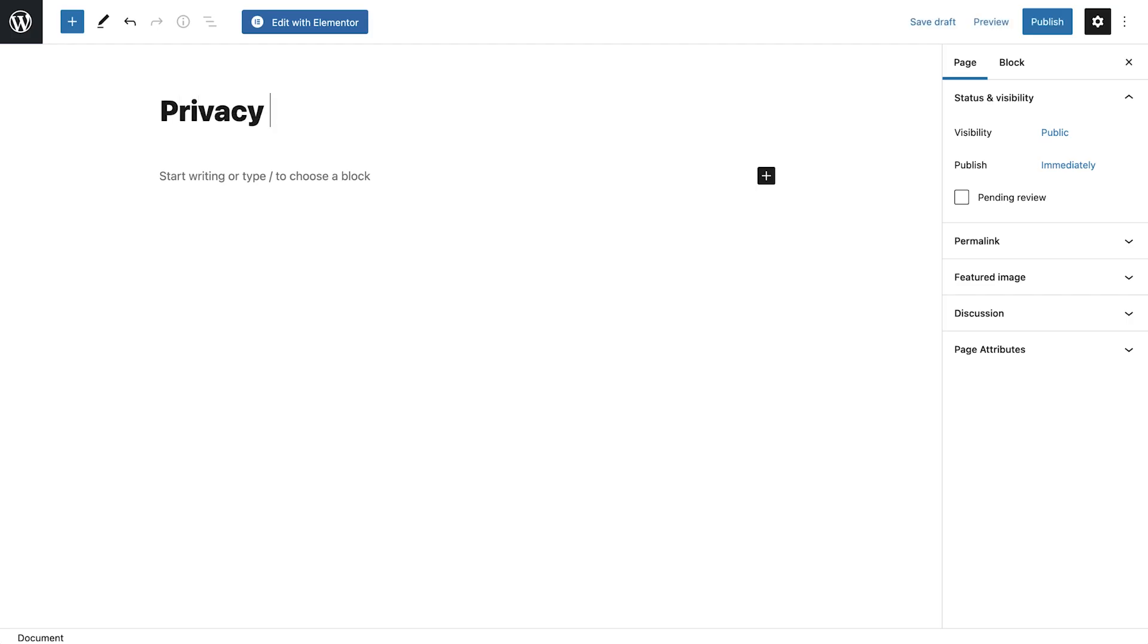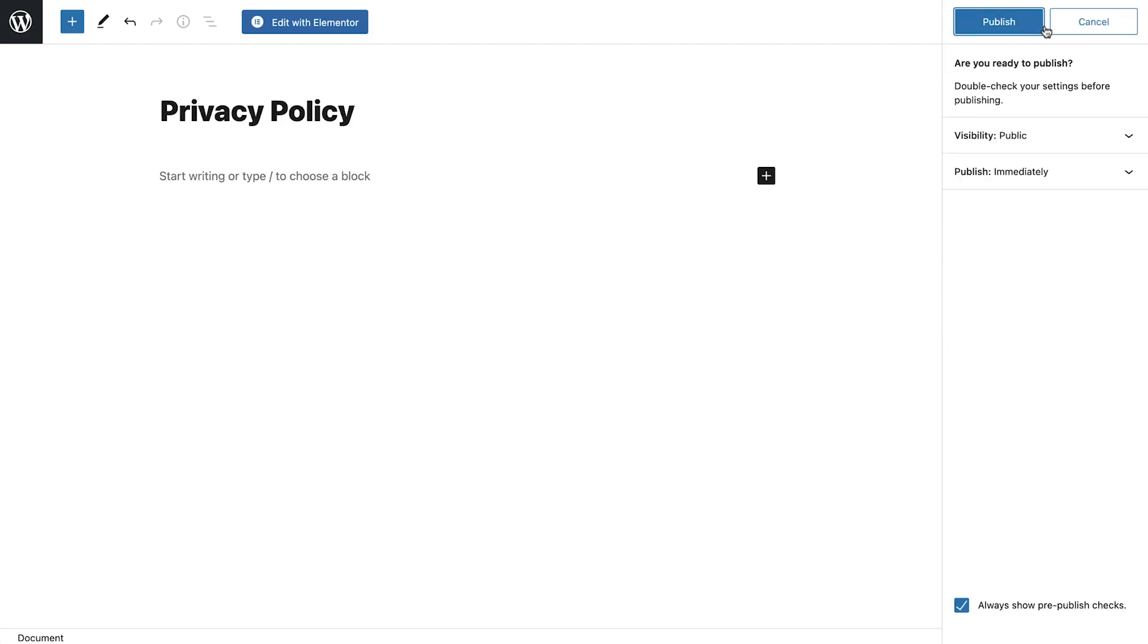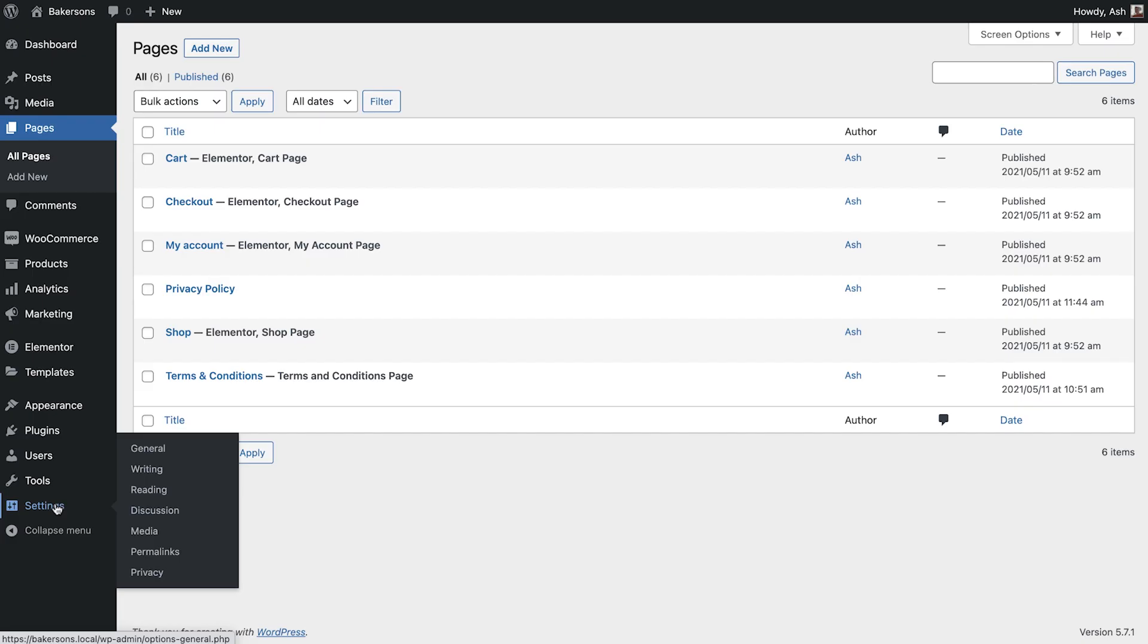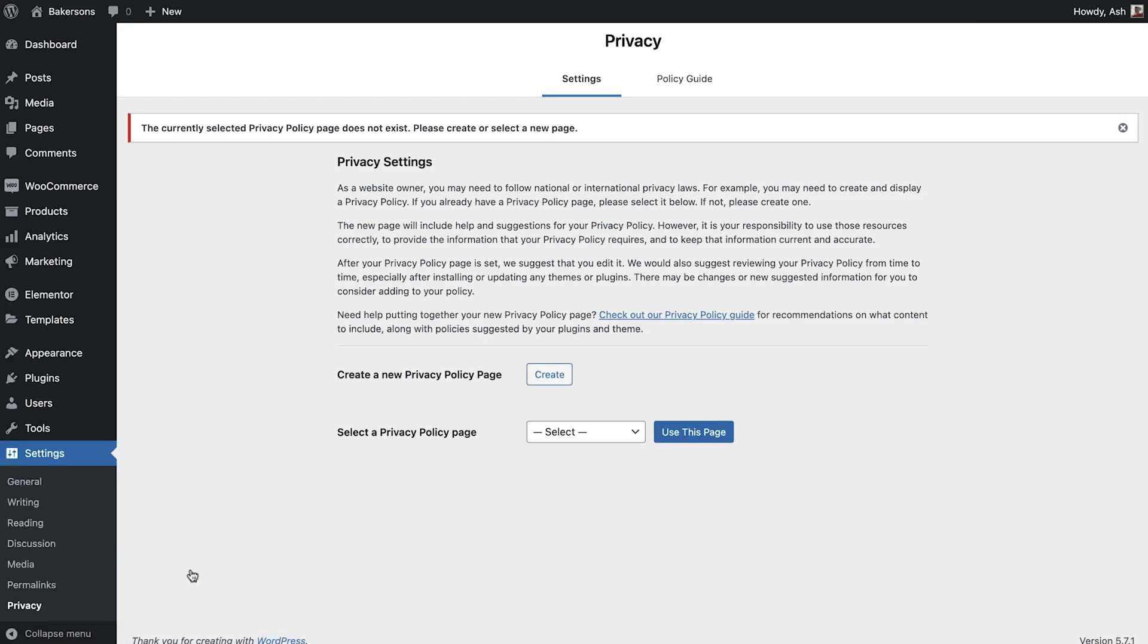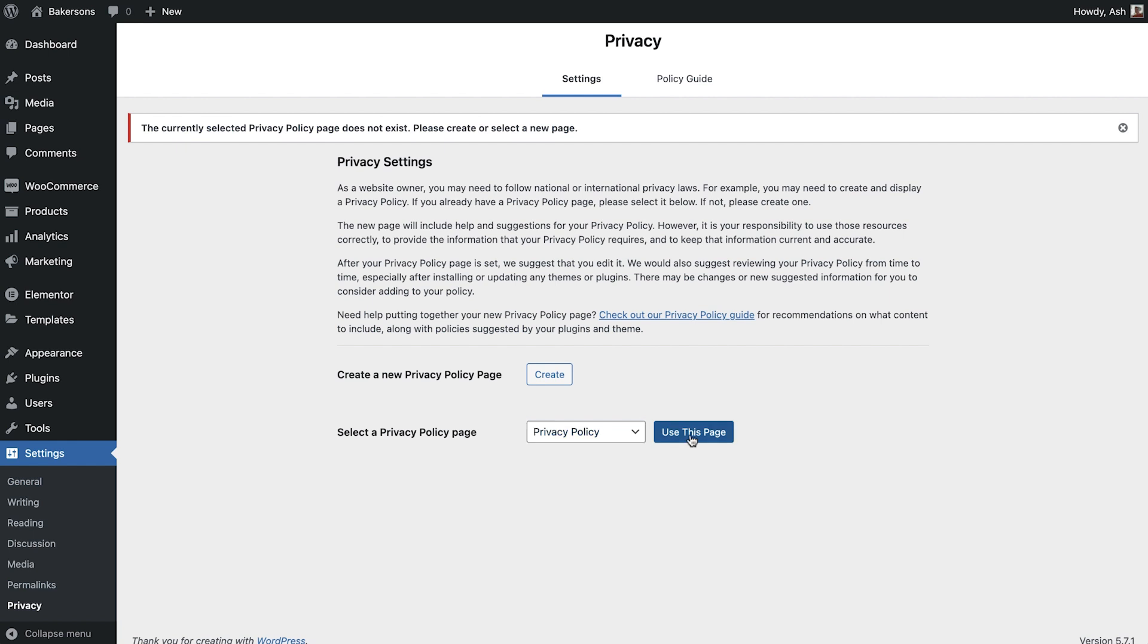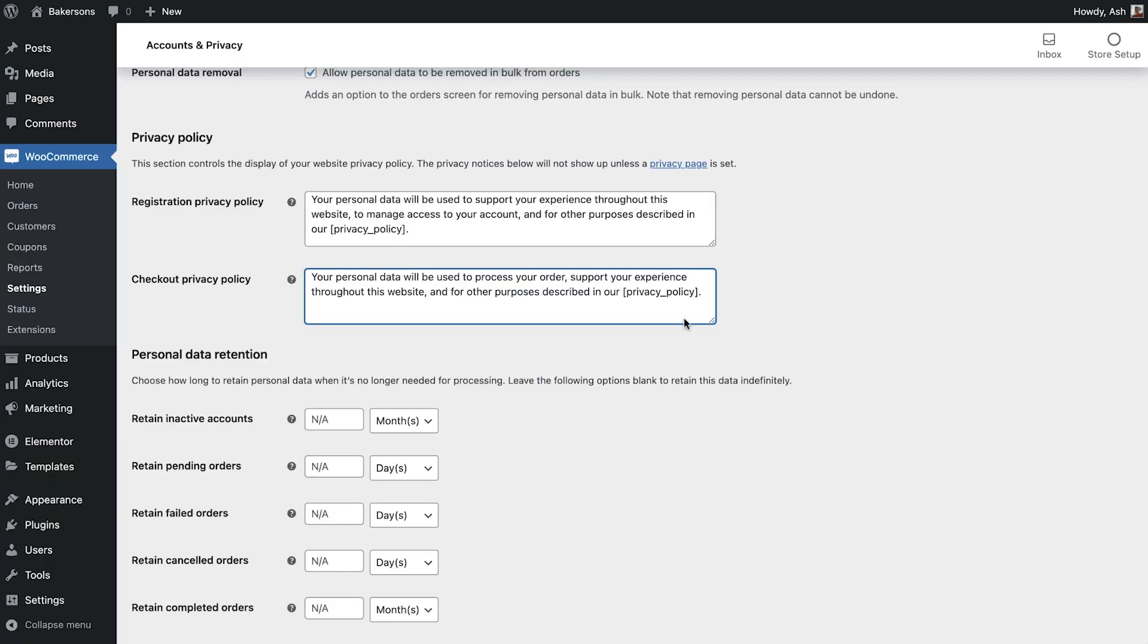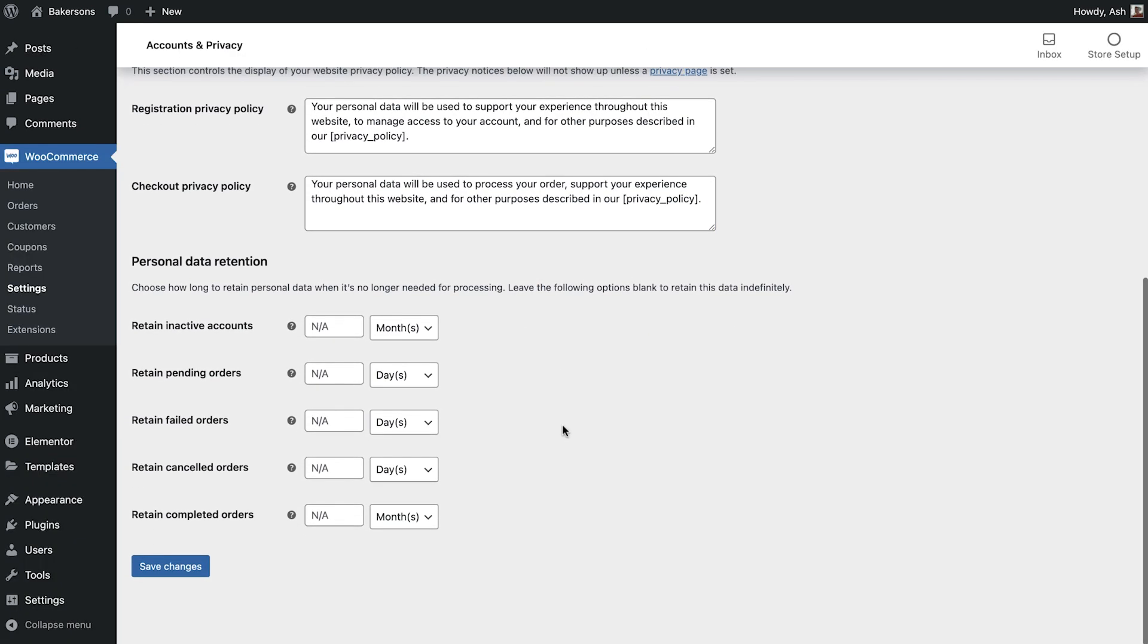To do this simply create your privacy page then in settings, privacy, set your new page like so. You also have the option to amend how long your store retains personal data. Again it's best to consult your company's privacy and data policies before configuring this section. For our store we'll leave these as default.